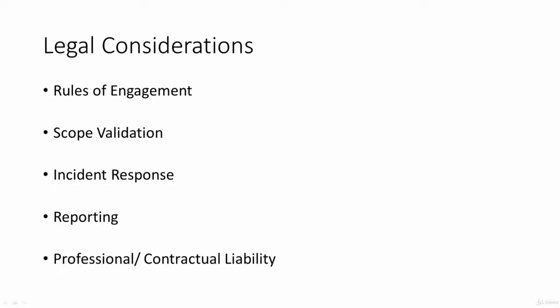Okay, legal considerations of ethical hacking. Just going back to what we have started with.